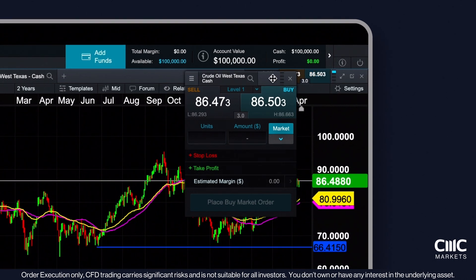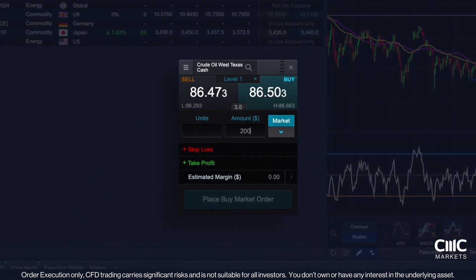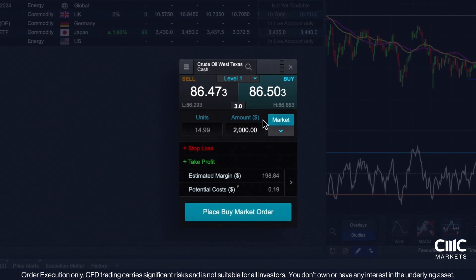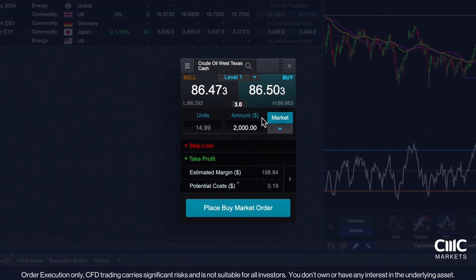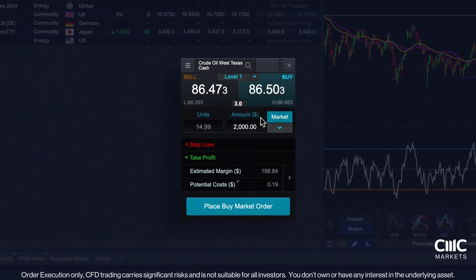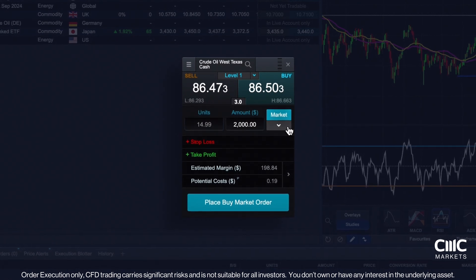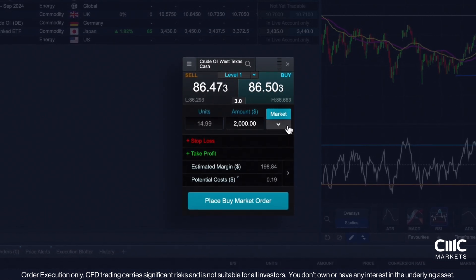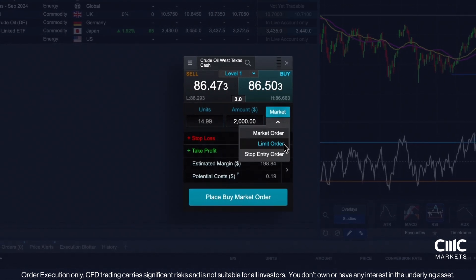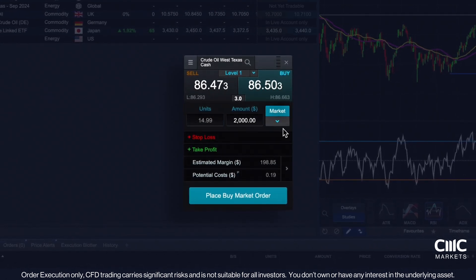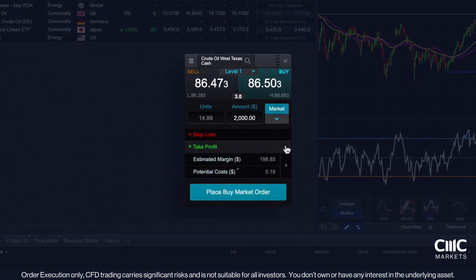First, specify the units or amount that you would like to trade. Here, the buy and sell prices of oil are shown in USD. In this example, the amounts, estimated margin and potential costs will be shown in Australian dollars. Next, select the type of buy or sell order that you prefer. Market orders aim to execute the trade immediately at the best available price, whereas limit orders allow you to specify the price at which you would like the trade to be executed. You can also add execution tools, such as stop loss and take profit orders, as part of your risk management strategy.